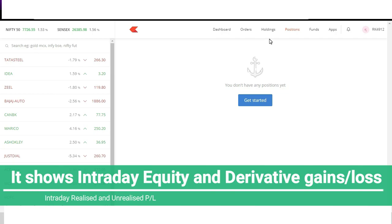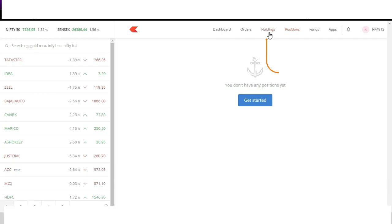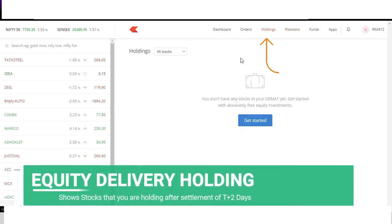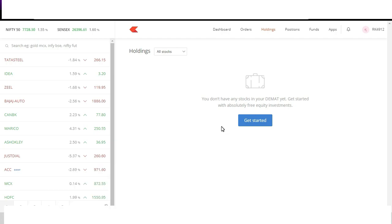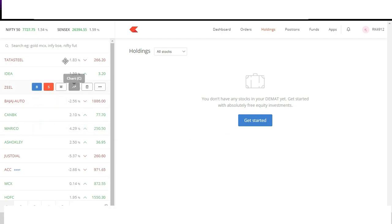Next is holdings. Holdings shows you equity trade that you have taken for delivery. So position shows you trade that you've taken for intraday, whereas if you're taking a trade in delivery in equities, those positions after a day will come from positions into holding section.